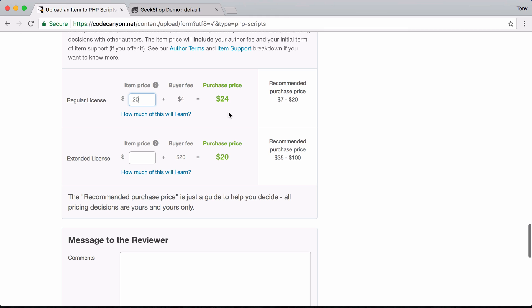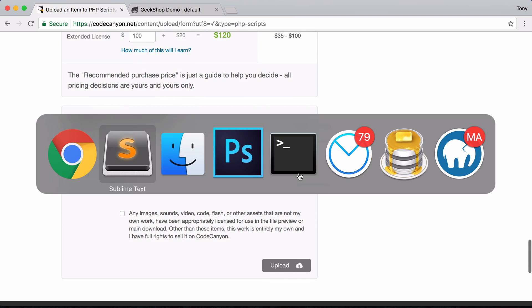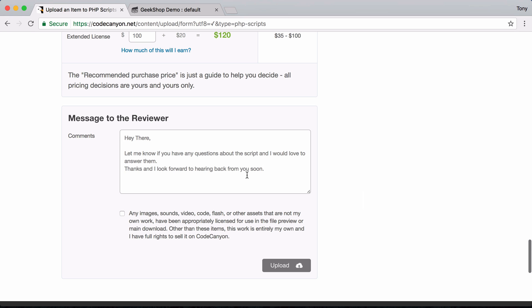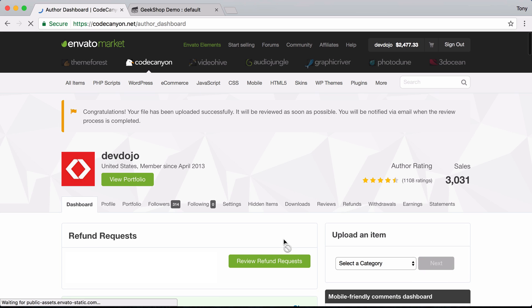So $20 is what I make and $4 goes to CodeCanyon. The extended license allows buyers to use the product in applications they can resell — I'll set that to $100. I'll leave a message to the reviewer saying if they have any questions to feel free to contact me. I check the box confirming all images and video are my original creation, then click upload. We get the congratulations message saying the file was successfully uploaded and will be reviewed.